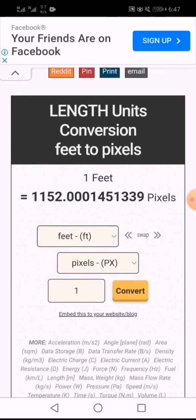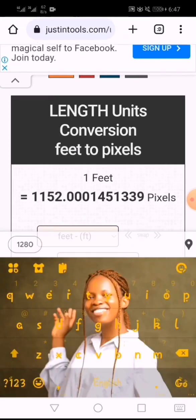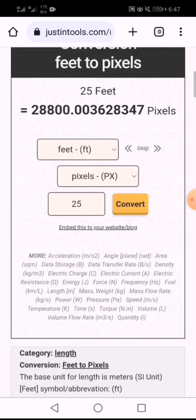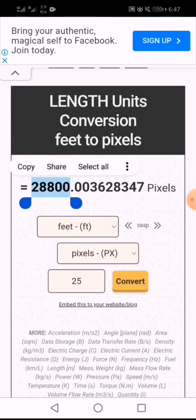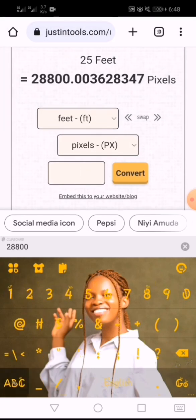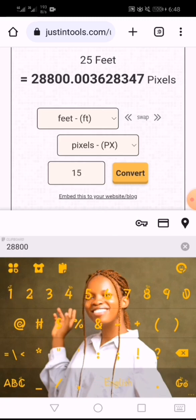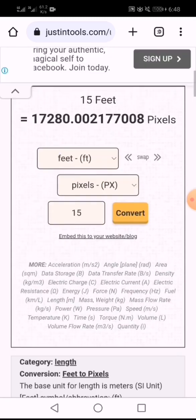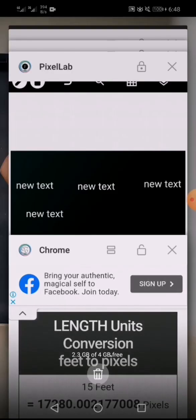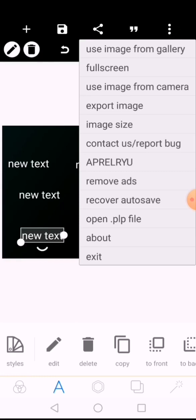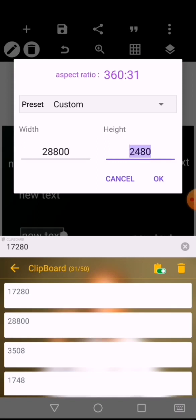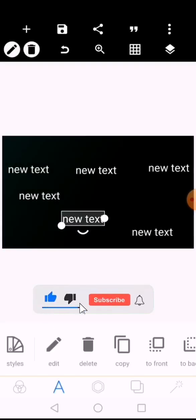On justintools, you can see that 1 foot is 152 pixels. So 25 feet converts to 2880 pixels. For the height, let's say 15 feet for a banner — 15 feet is equal to 17,280 pixels. Go to Pixellab image size, put in width as 2880 and height as 17,280 — this is a perfect size for your 25 by 15 feet banner.